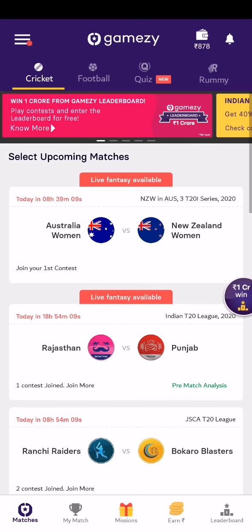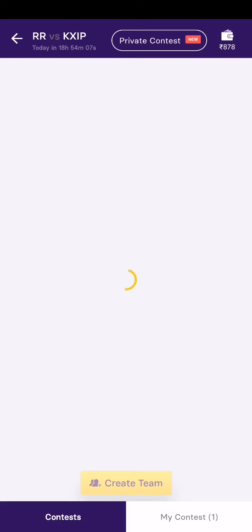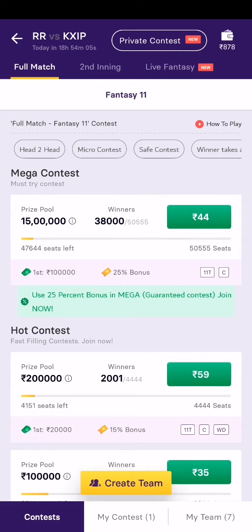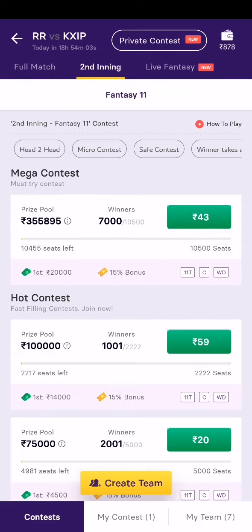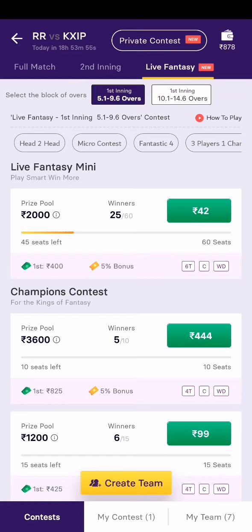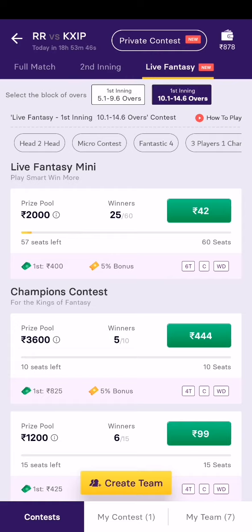There is another interesting feature: not only can you play for the full match, you can make your team for the second innings only, or you can play for specific overs — for example, from the 5th or 6th over to the 10th over, and from the 10th over to the 15th over. This comes under the live fantasy category.